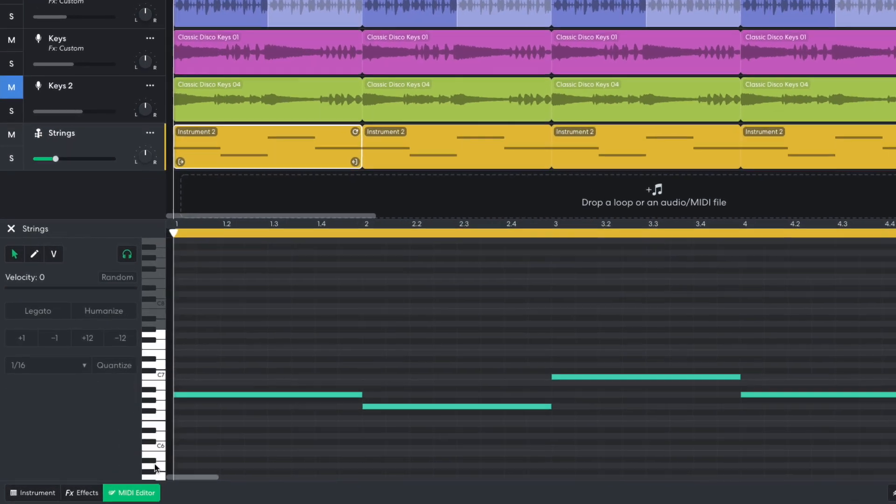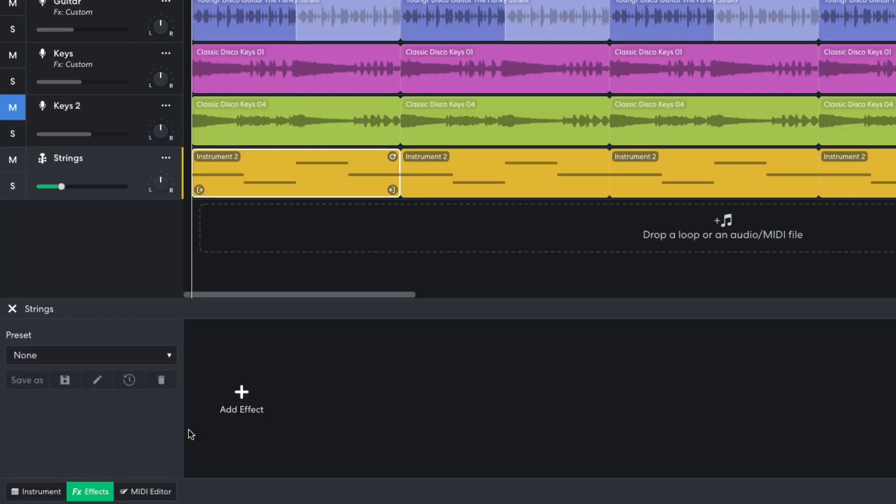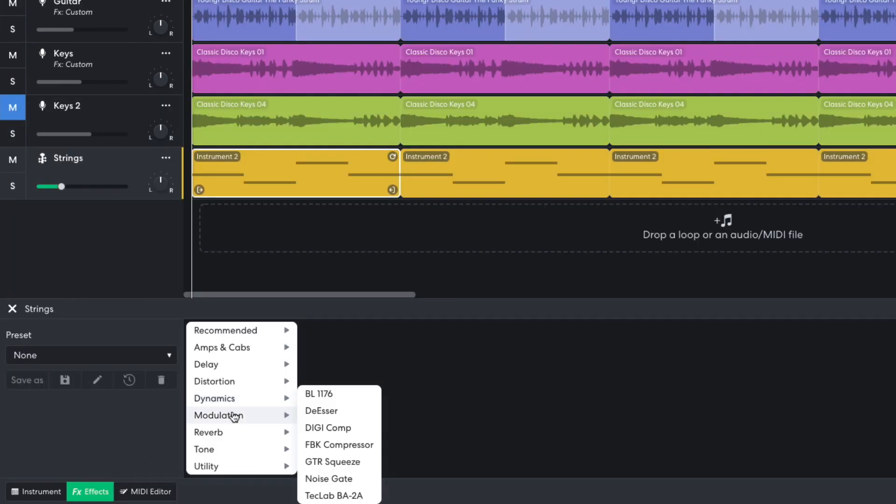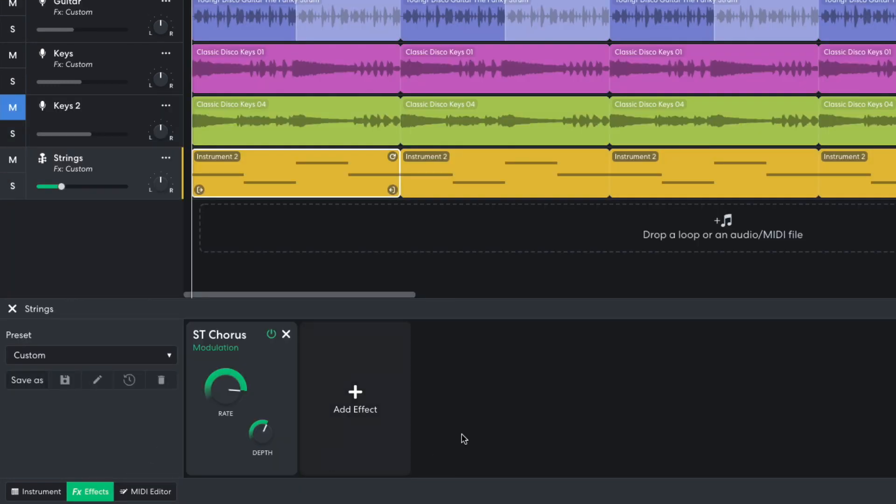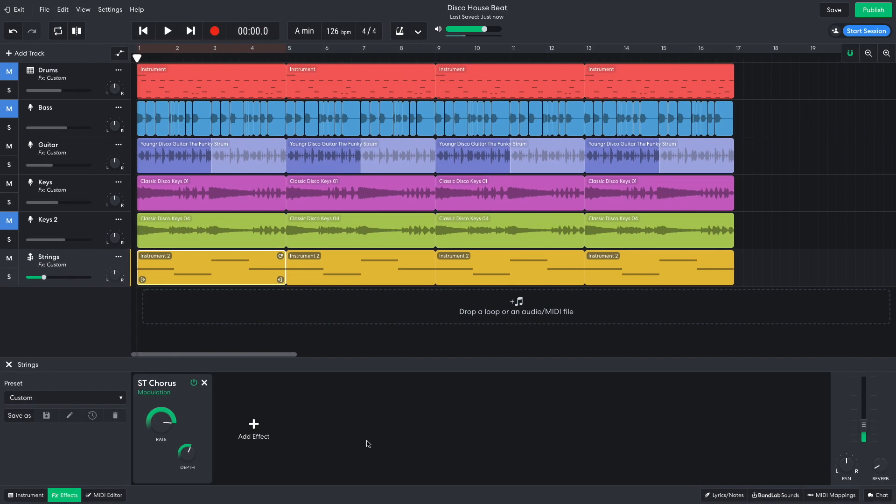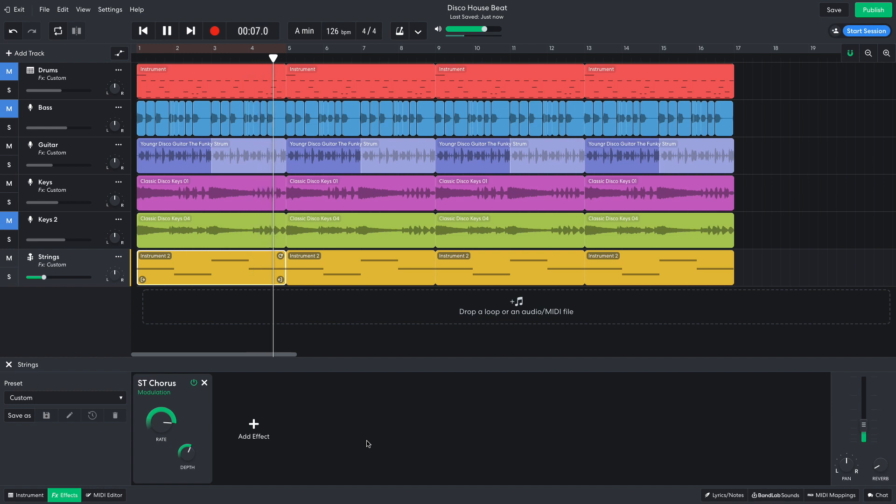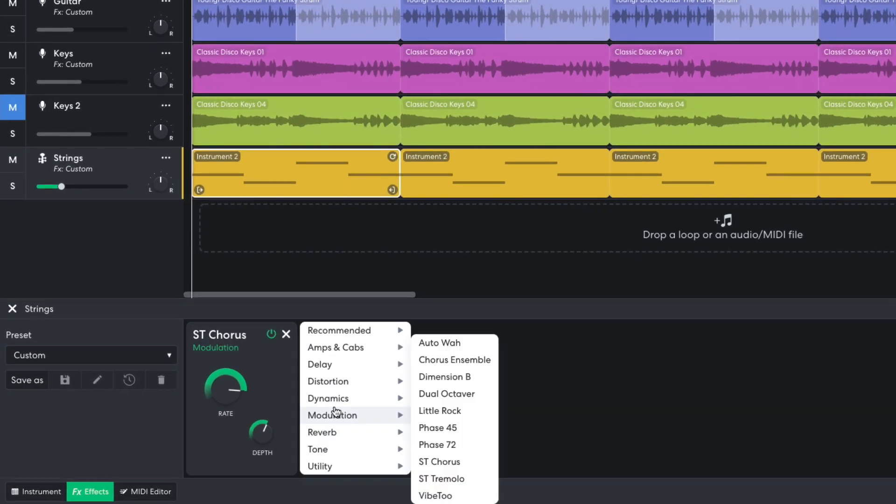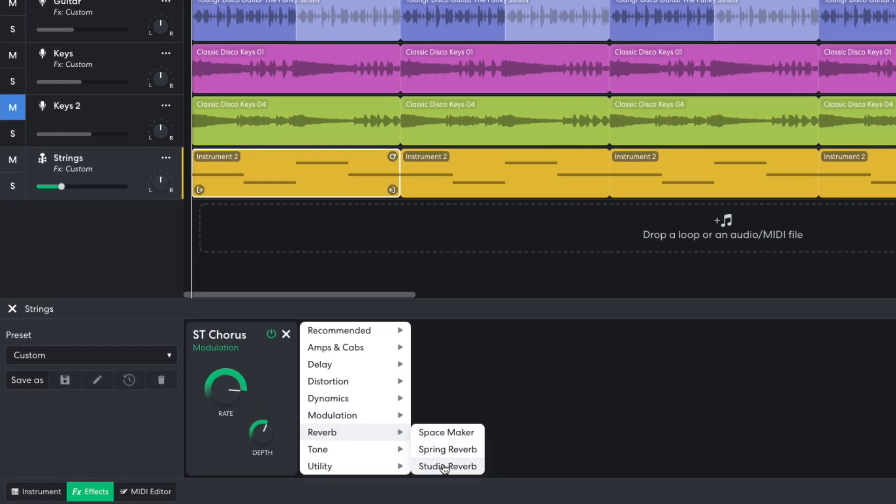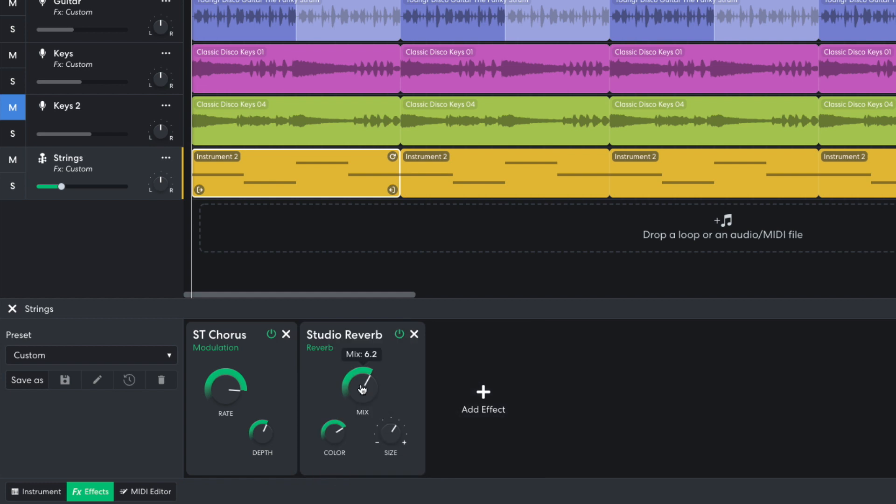I'd like to give these strings a more glossy produced sound, so I add a stereo chorus. I also add a reverb, studio reverb, turning the mix down to 2.6.